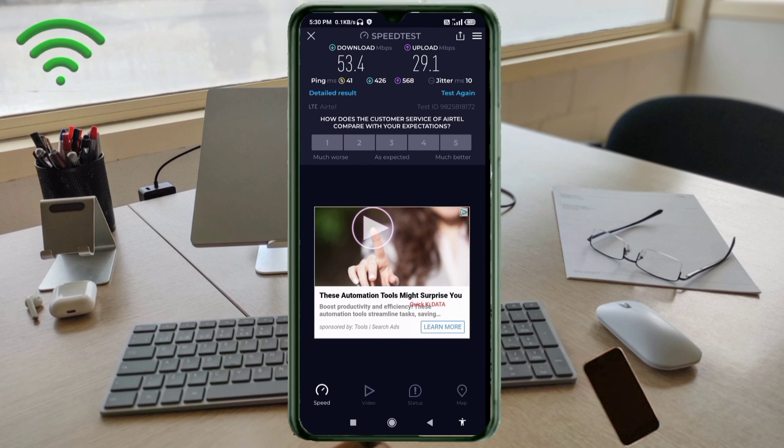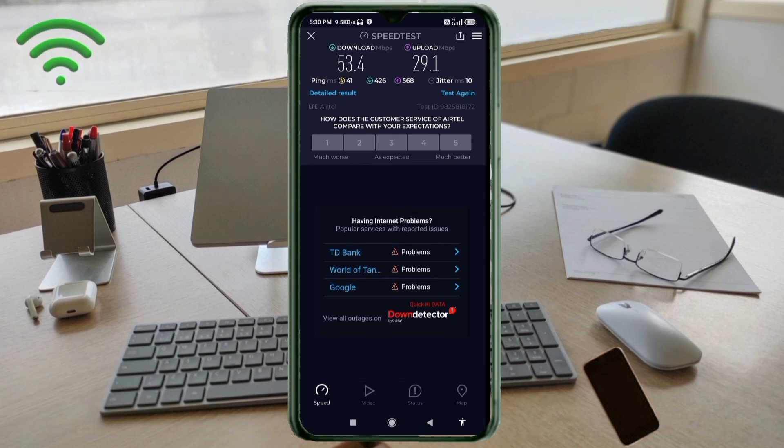Ping 41, jitter 10ms. Thanks for watching. Don't forget to like, subscribe, and share it with your family and friends.